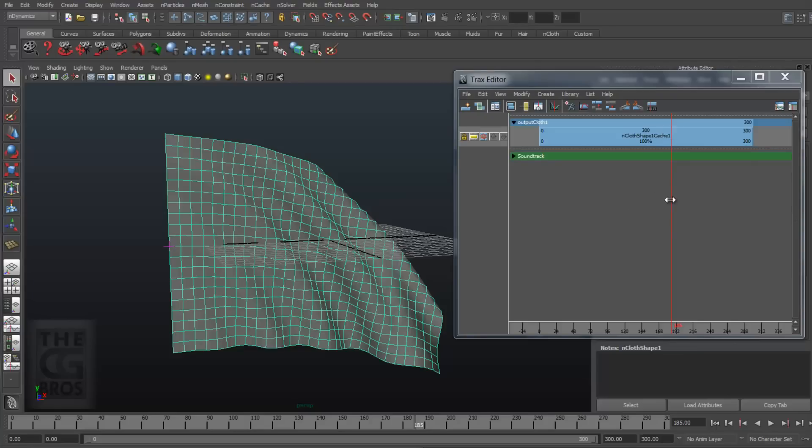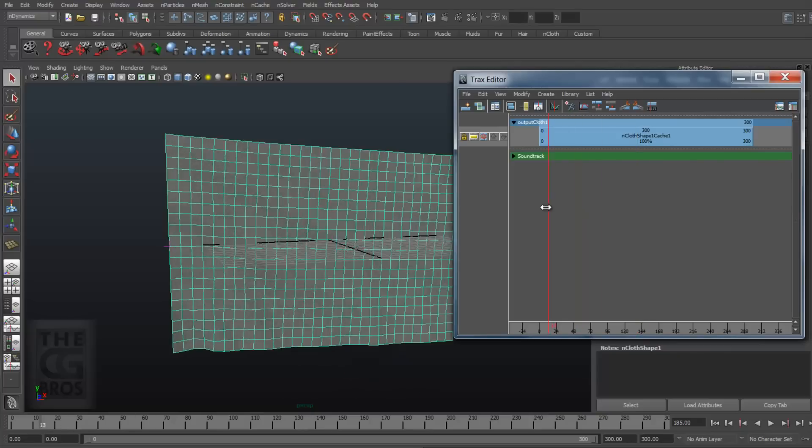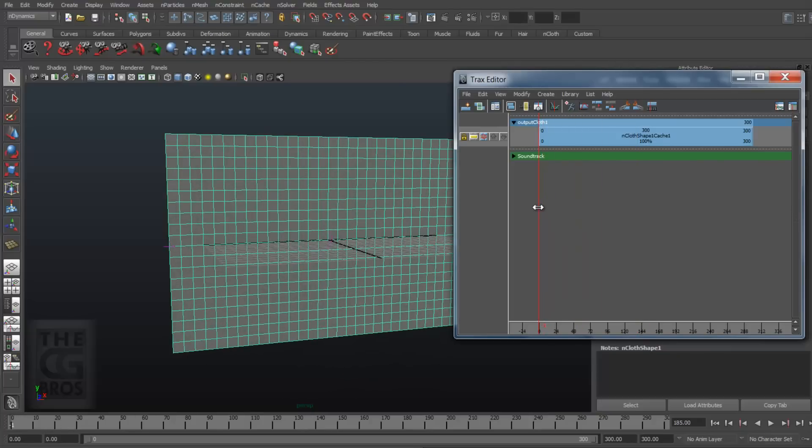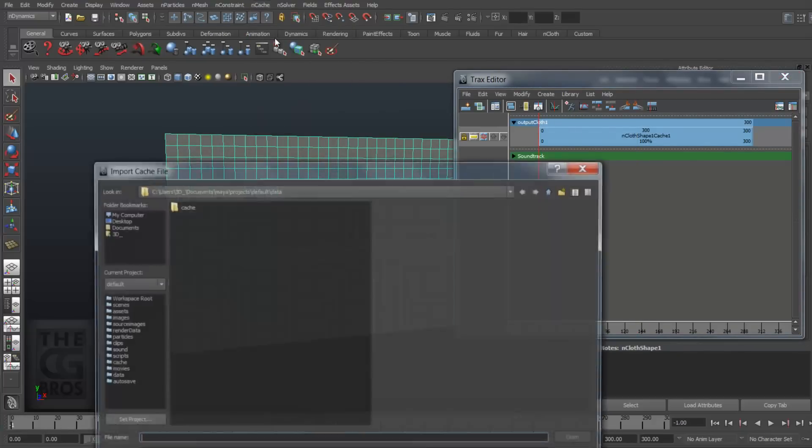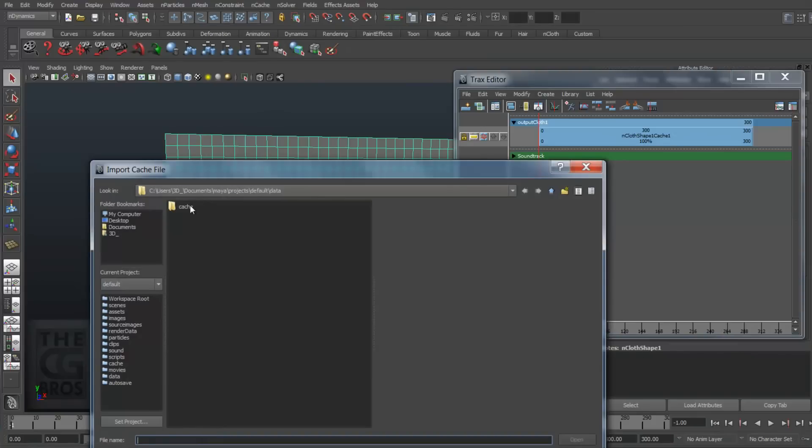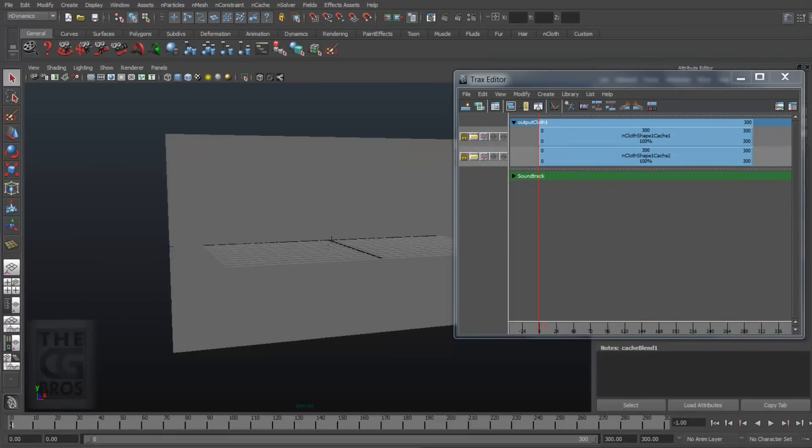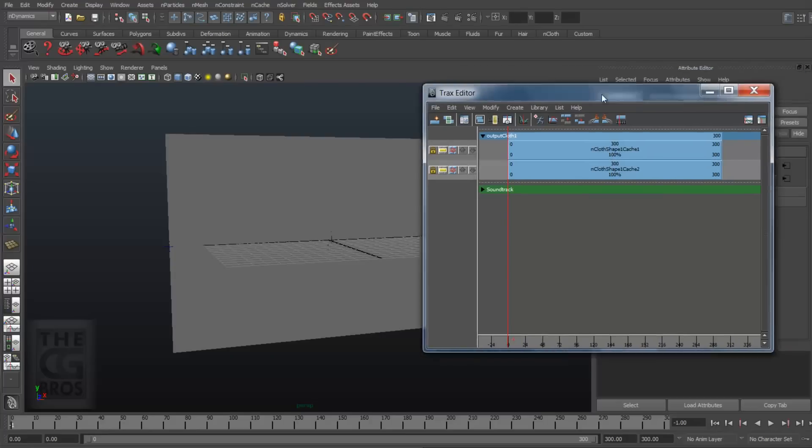Since I only have one clip in the Trax Editor, let's go ahead and bring in a second. So with the cloth mesh selected, come up to nCache, Attach Existing Cache File, and select the cache file we just created. Now this will bring in a duplicate of the original cache file clip. And here's where the magic all happens.